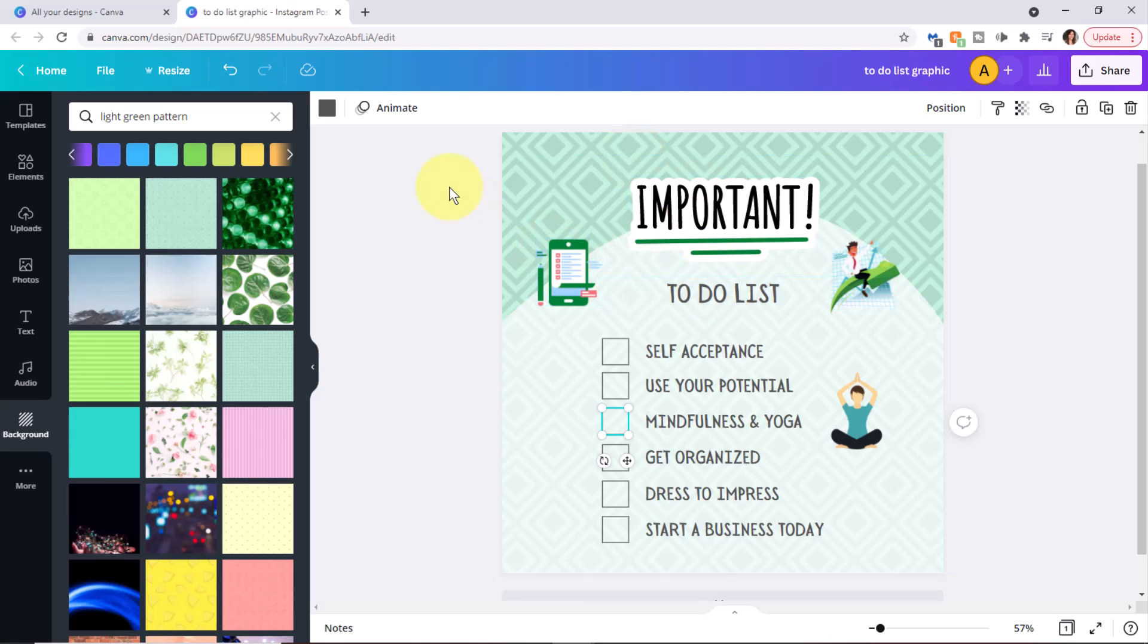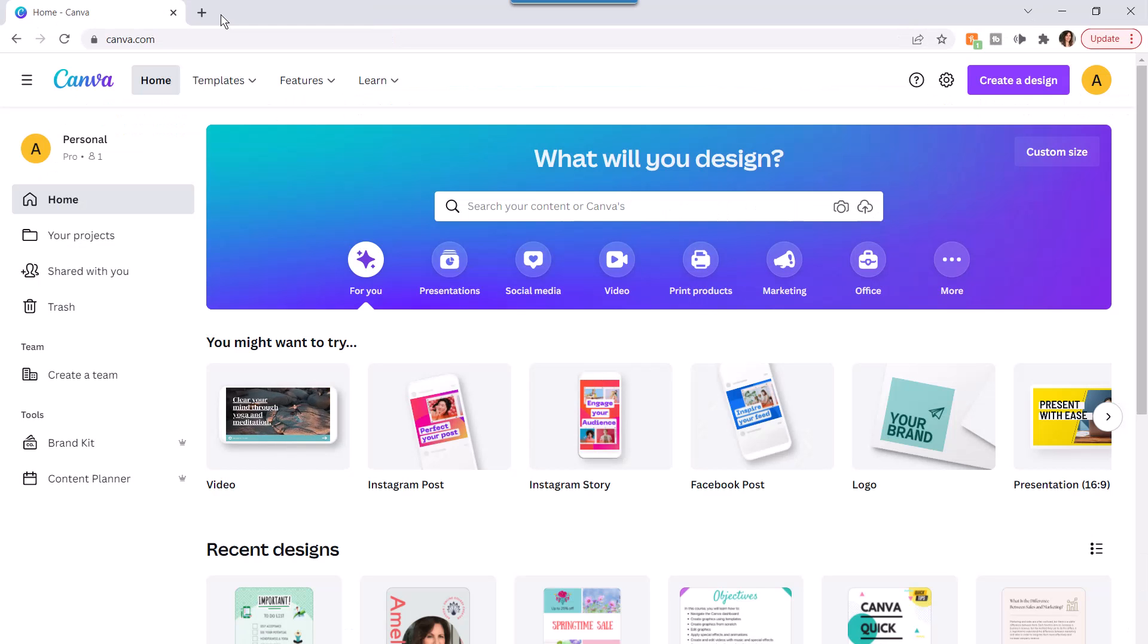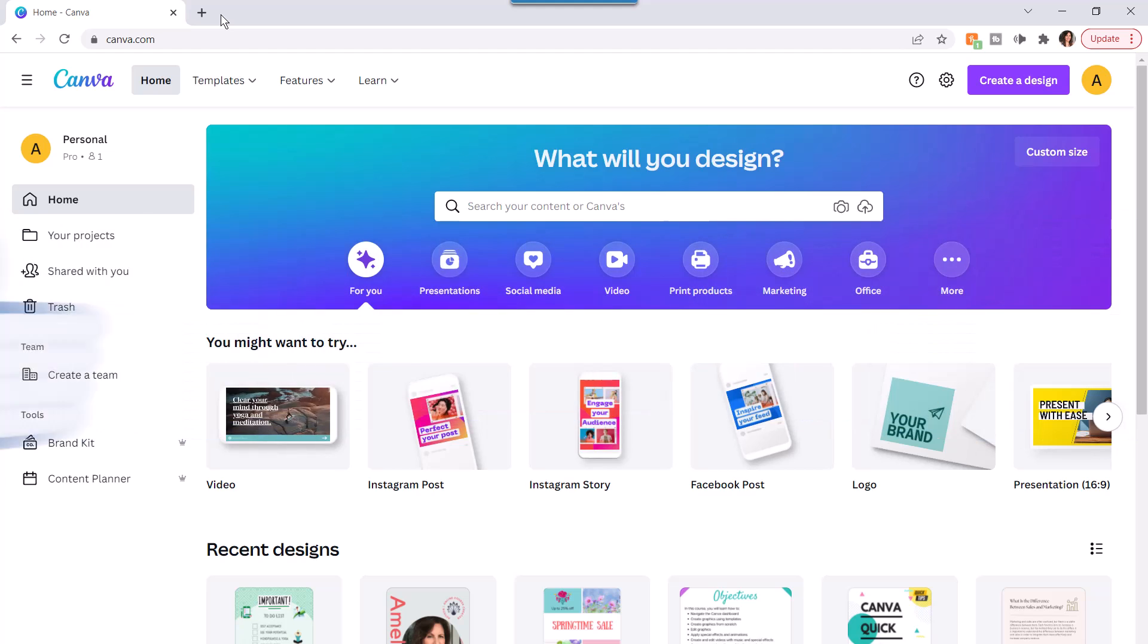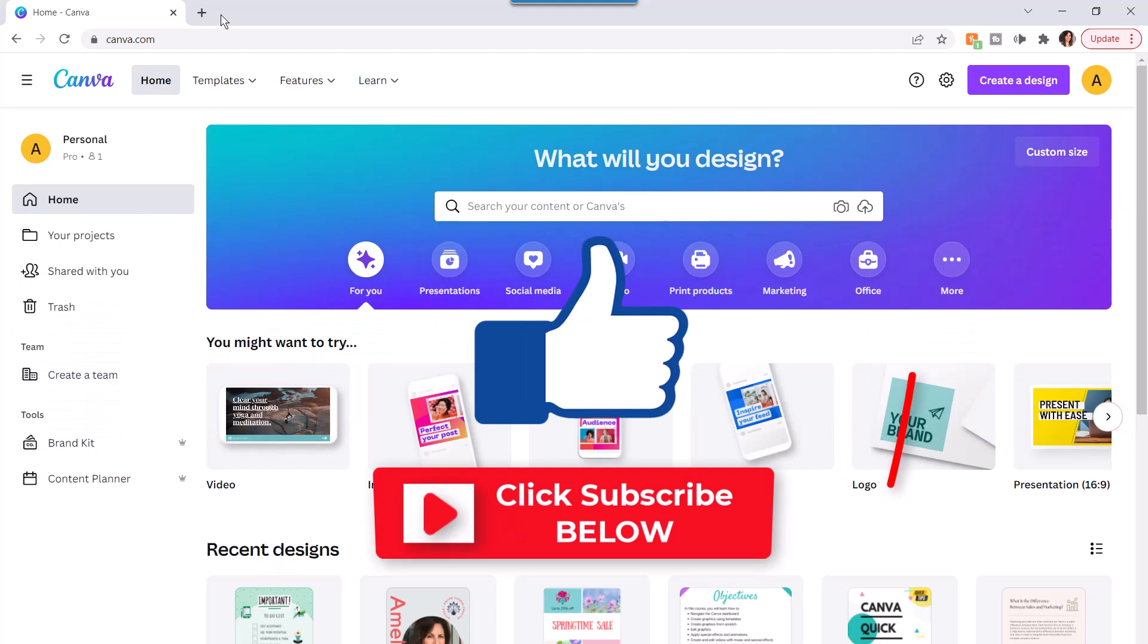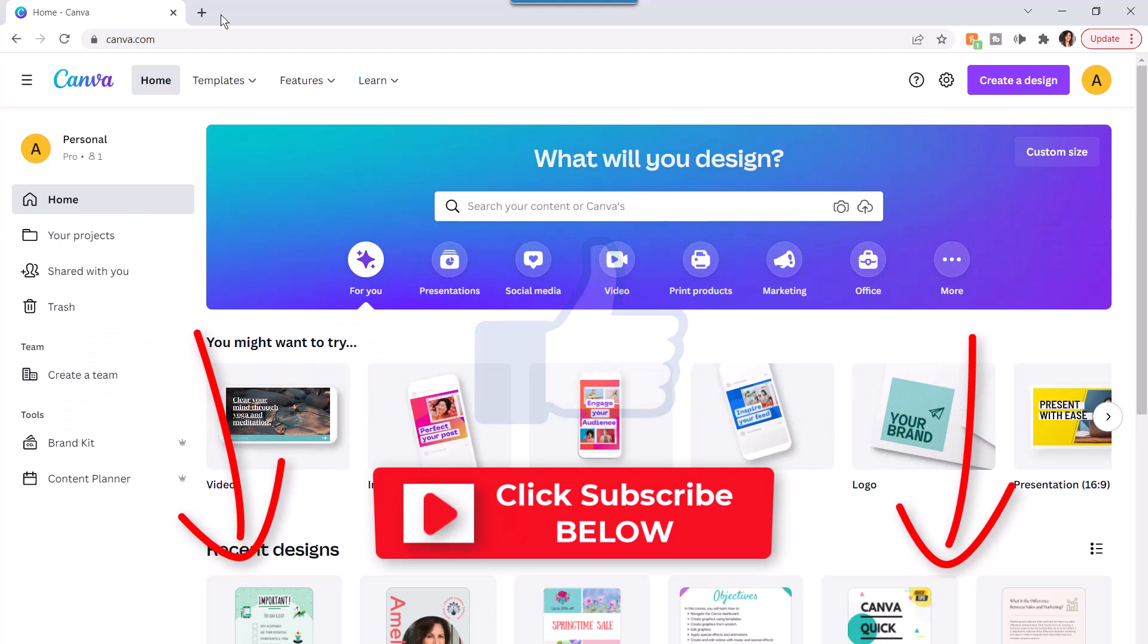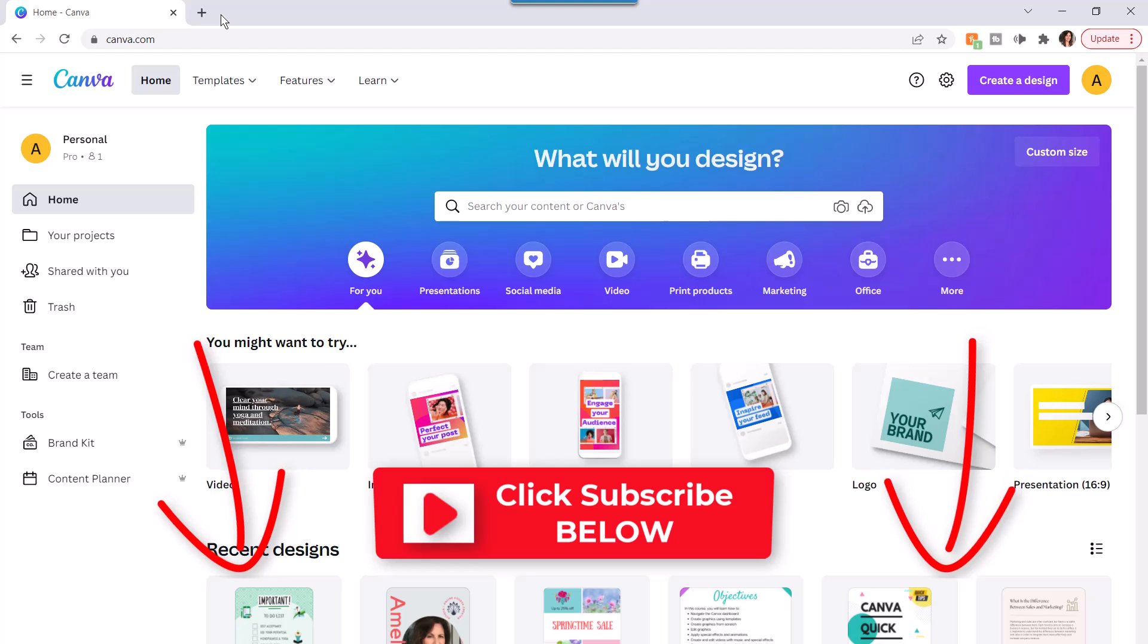And again, once you're finished, you can download if necessary, or you can just click with the X to close the graphic and return back to the Canva dashboard. If you found this video helpful, go ahead and smash the like button and remember to subscribe so you don't miss any new videos. Bye now.